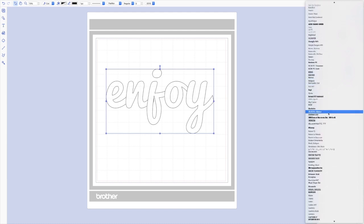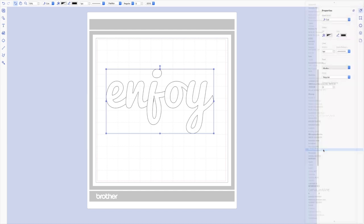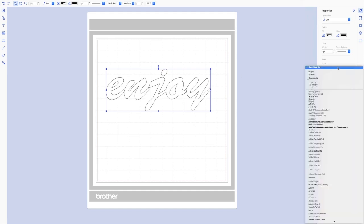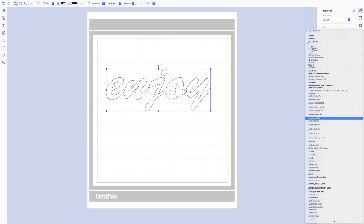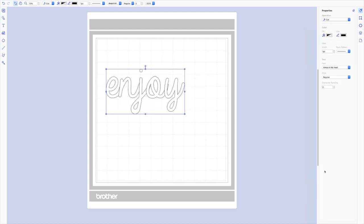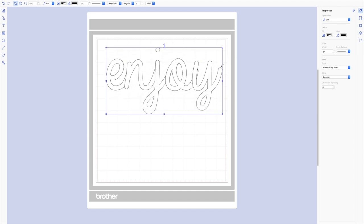Now for this particular project you definitely want something where all the letters touch—that's really important. As long as you have something where all of the letters touch, you're in good shape. I've decided that I like this font and I'm resizing it so it's really big, so that it almost fills the whole mat.